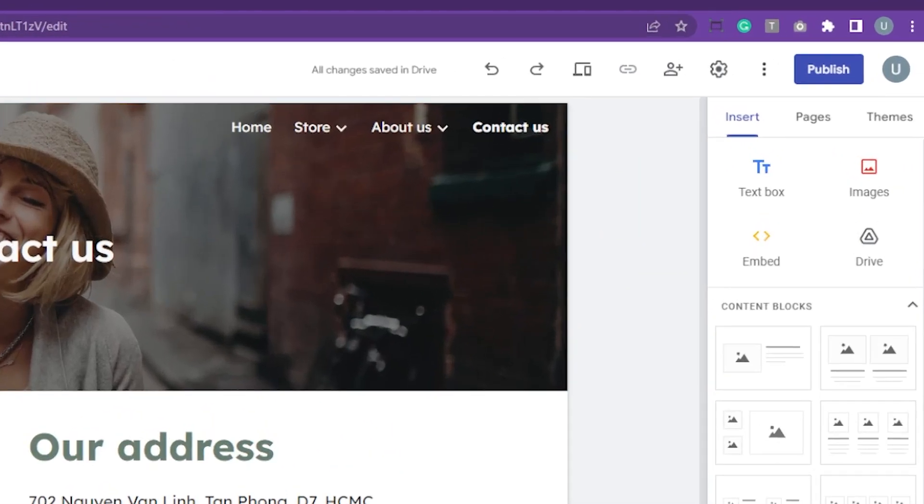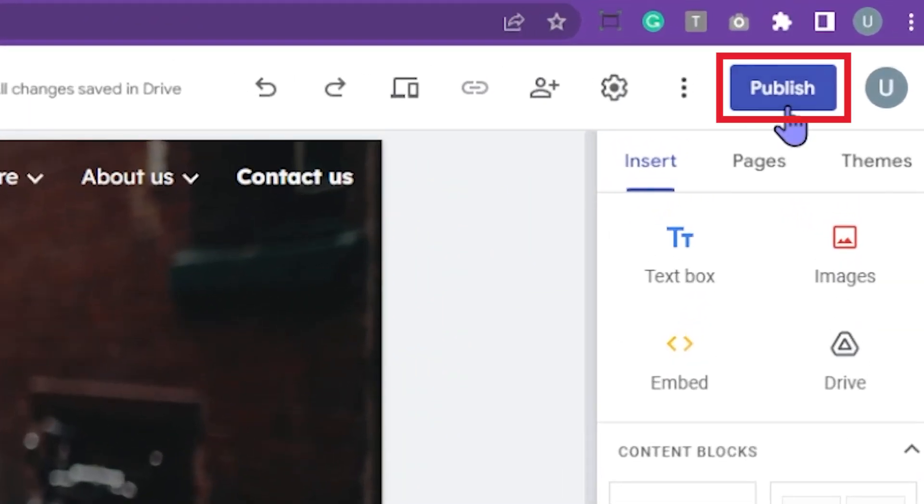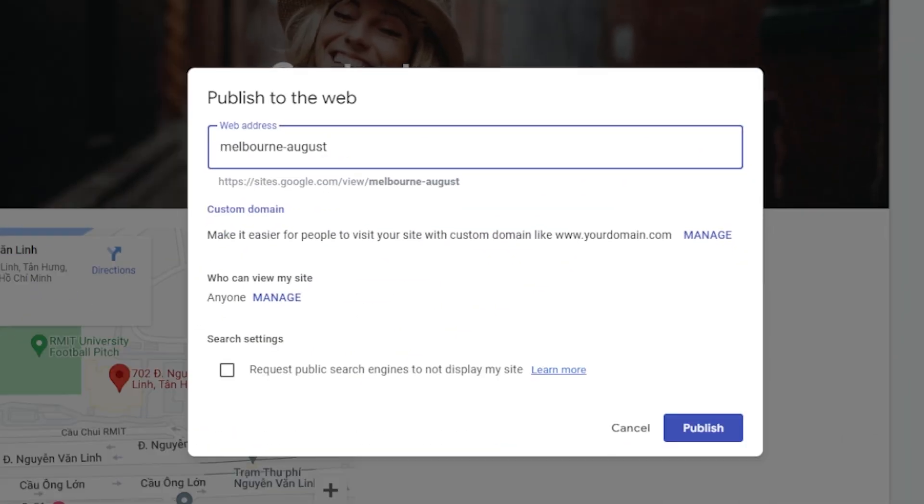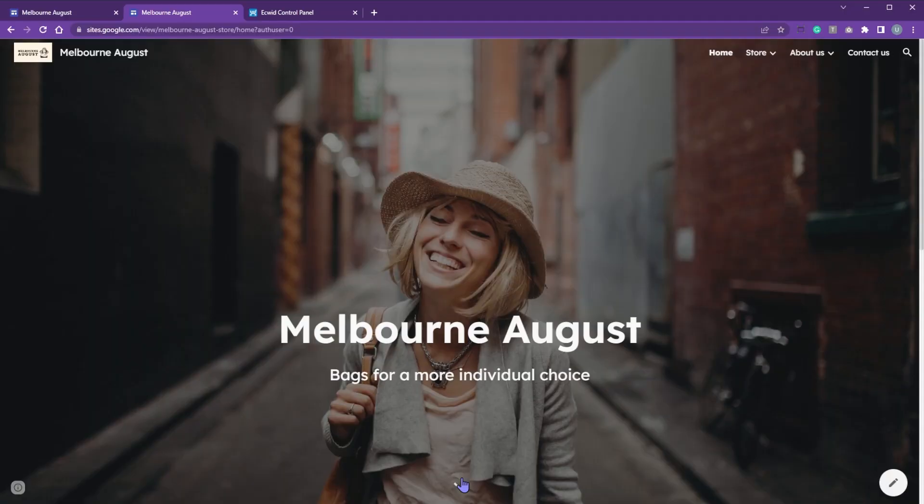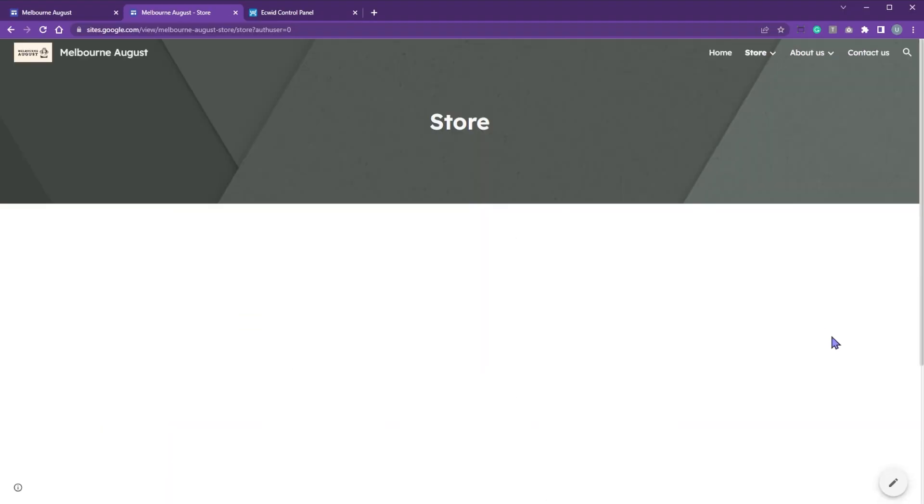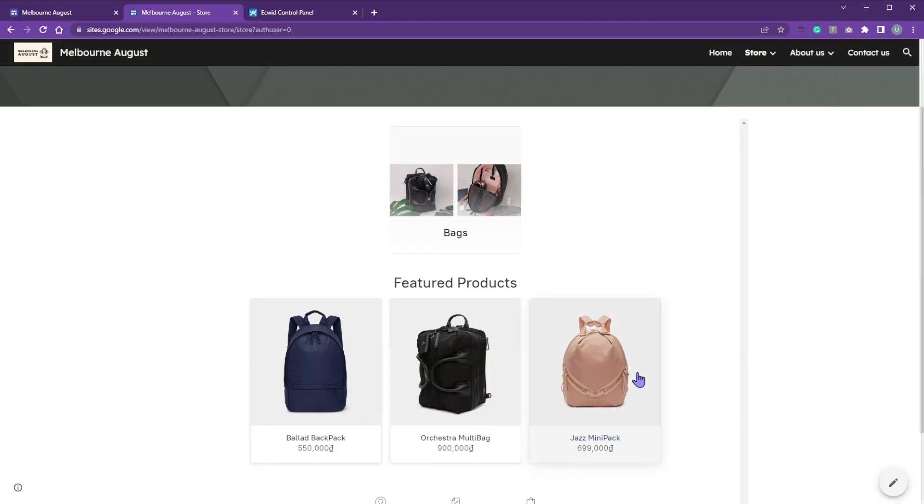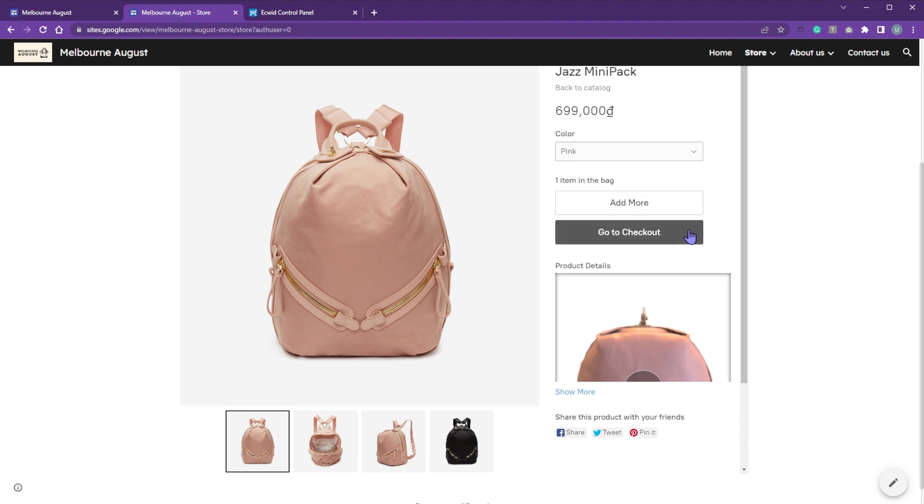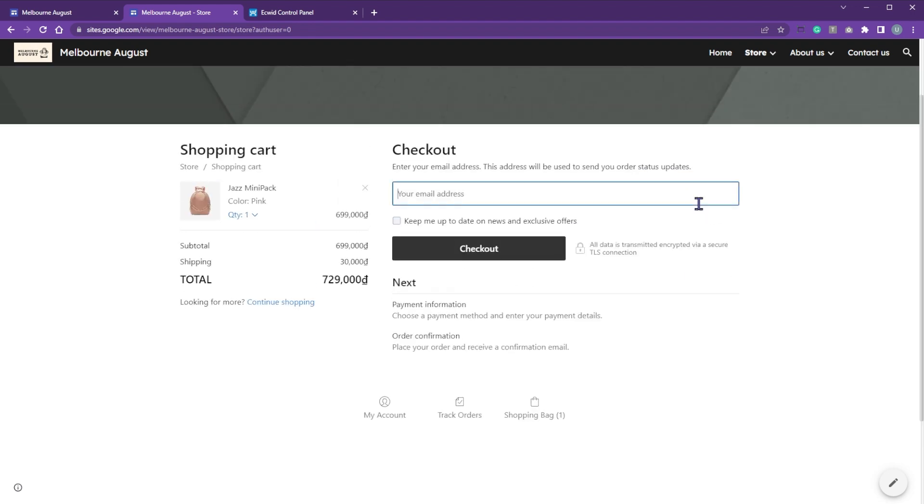When you are done, click publish. Customize the web address extension and then click publish one more time. That's it for this video. Test your website by pretending to be a customer. Revise the website as you need.